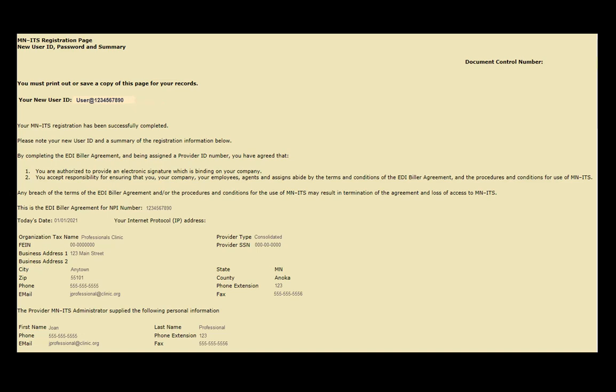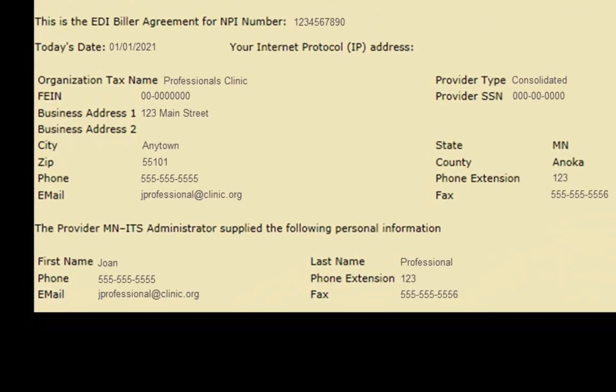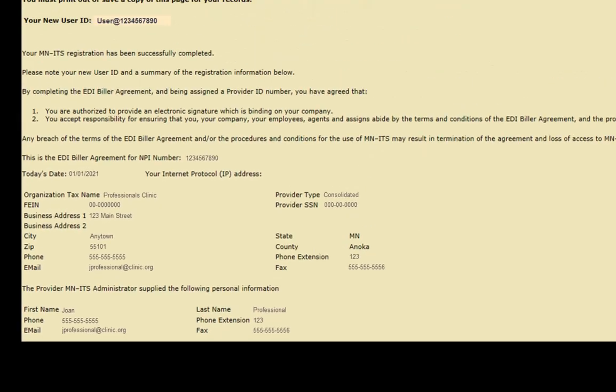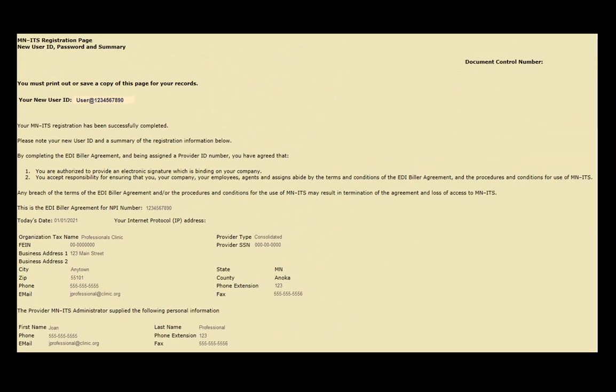The primary administrator will have the ability to create, change, or disable users, reset passwords, and assign roles for any user in their organization. They can also assign Provider Point administrators who will act as secondary administrators under your NPI or UMPI number.